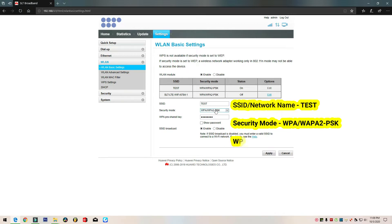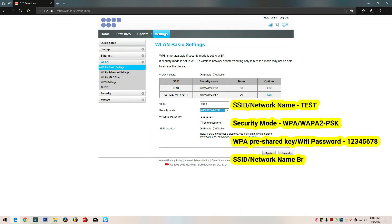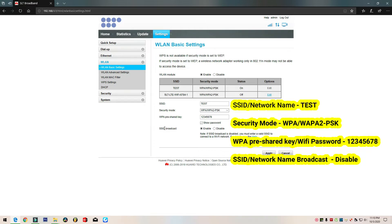This is the network mode, and this is the Wi-Fi password.